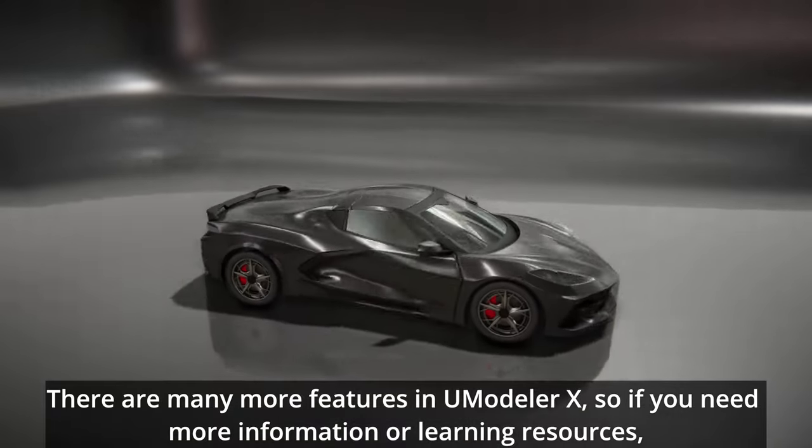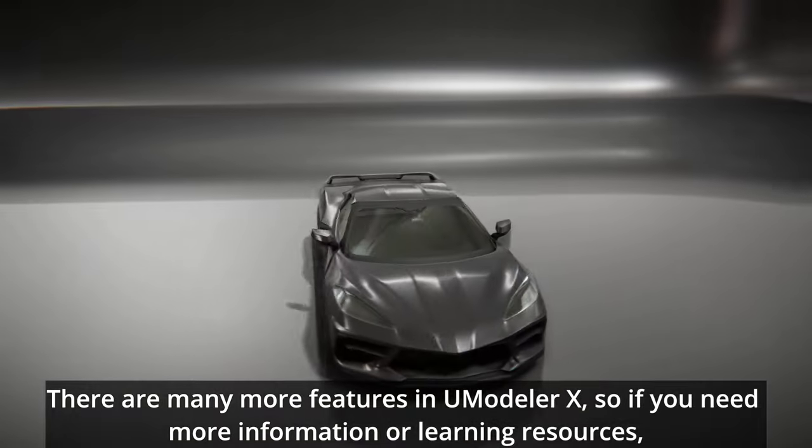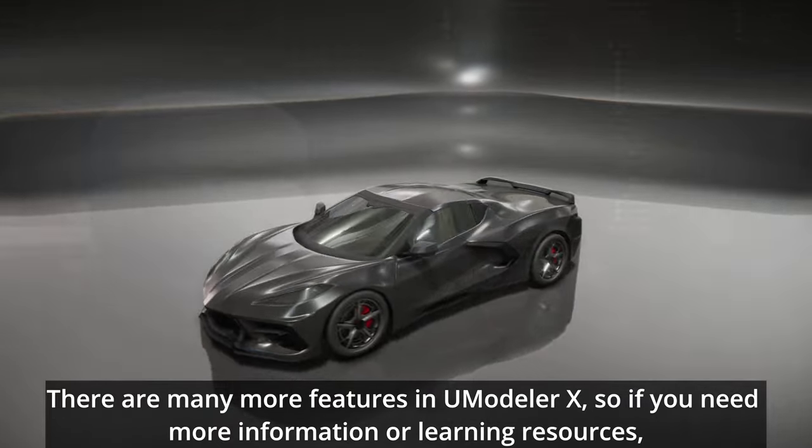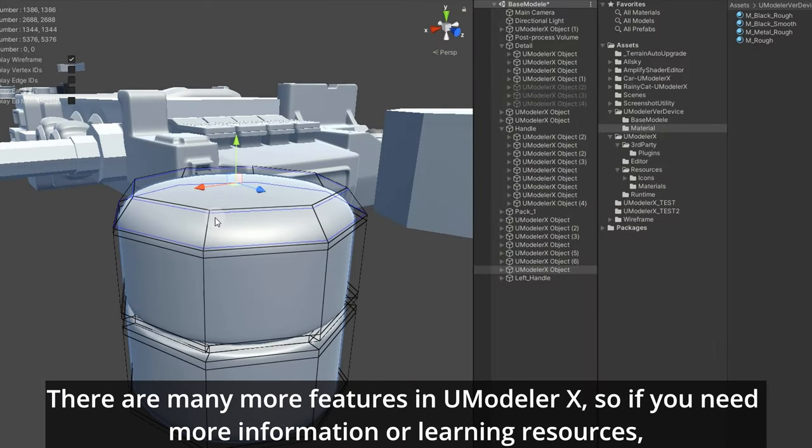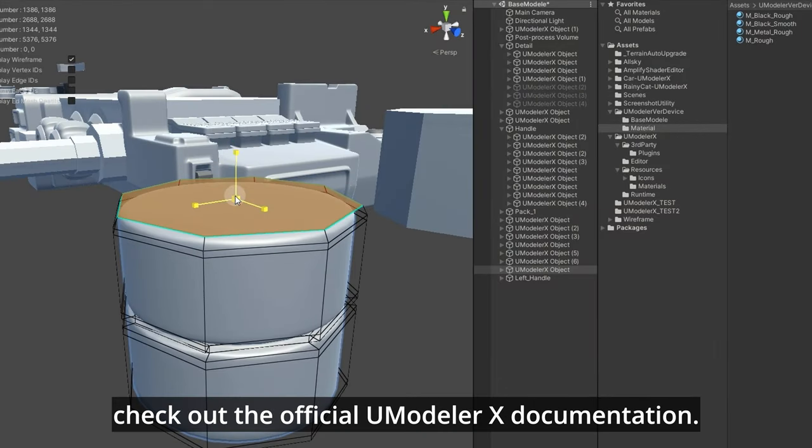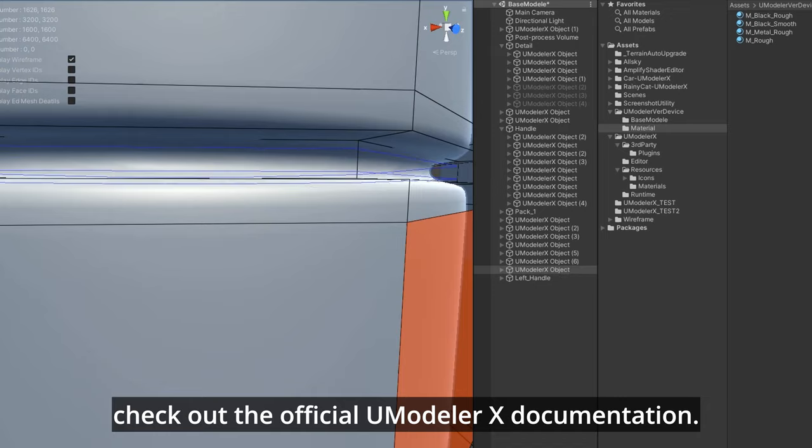There are many more features in UModeler X, so if you need more information or learning resources, check out the official UModeler X documentation.